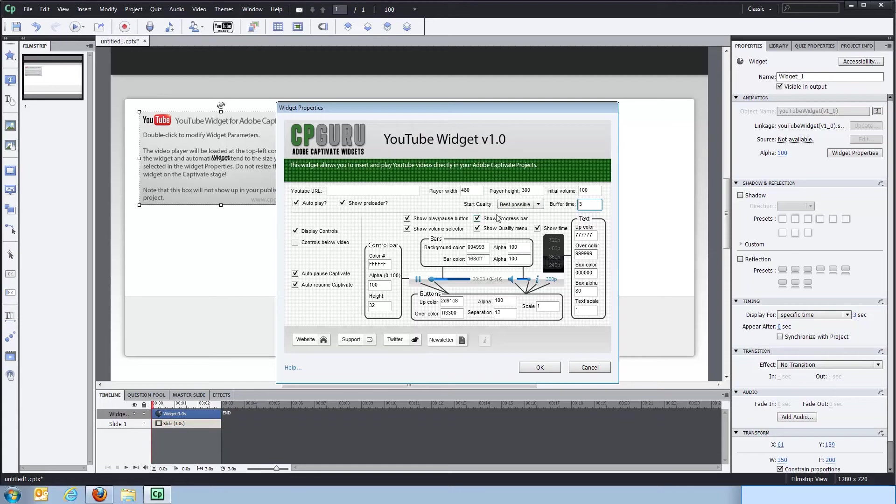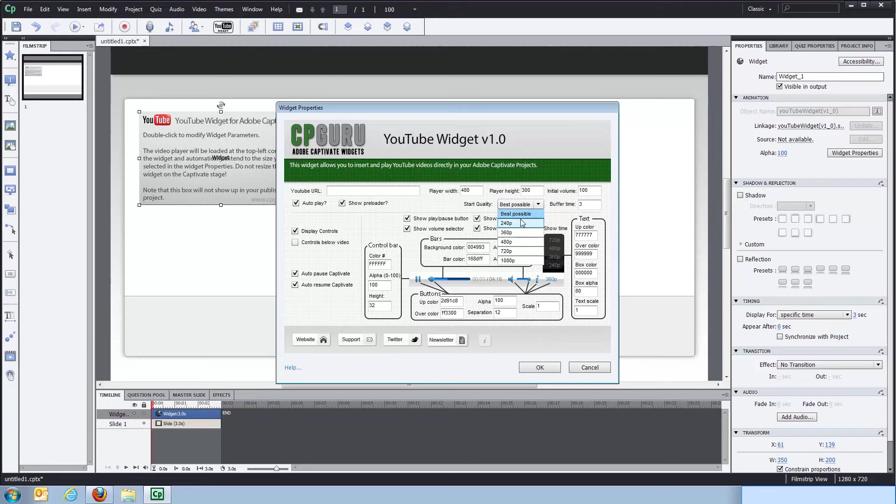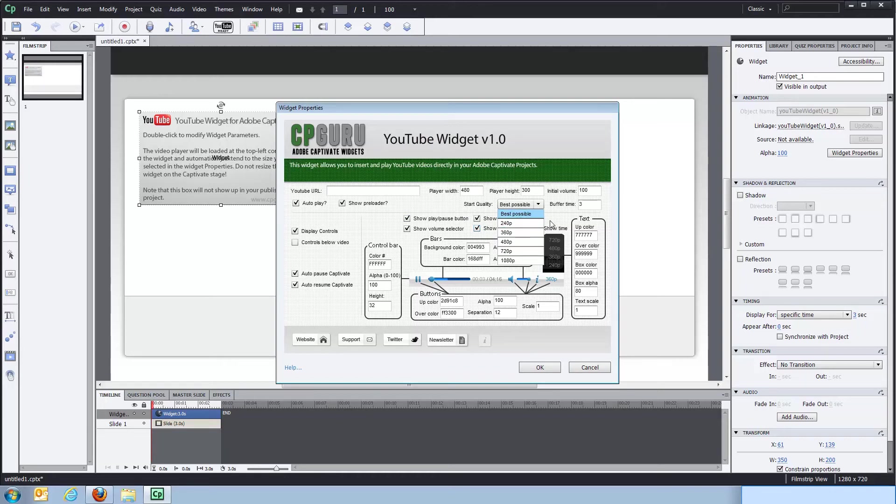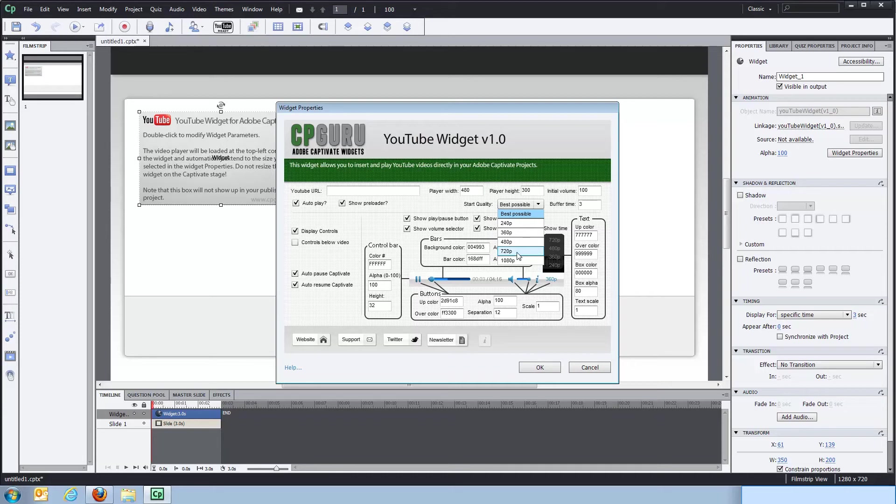And then there's the start quality, where you can select which kind of video quality to serve to the client. The best possible option, which is the default, this will actually let YouTube decide. So the widget will communicate with YouTube and they will decide which quality would be the best one to serve to this particular computer viewing it. So I would just keep it at that. However, you can overwrite it and select whatever you like. Just make sure that particular quality is actually available in YouTube, because if it's not, then video playback will fail.